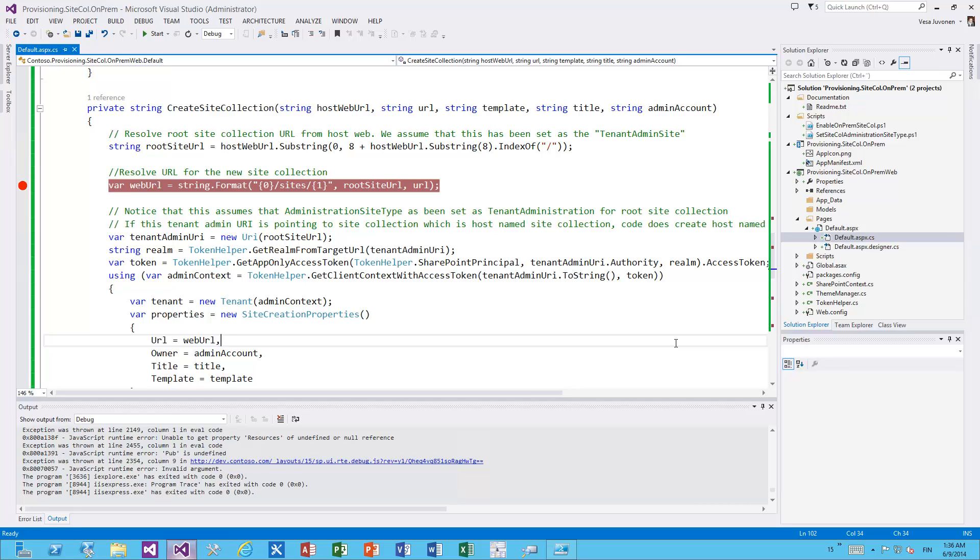Hello, my name is Vesa Iwonen and in this video we will have a closer look at the setup and code for creating site collections in on-premises using client-side object model.